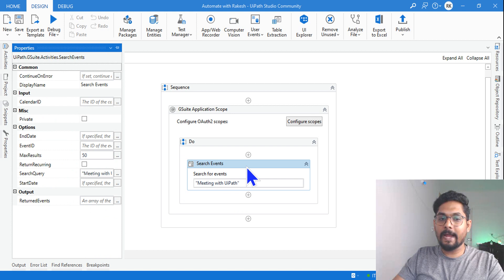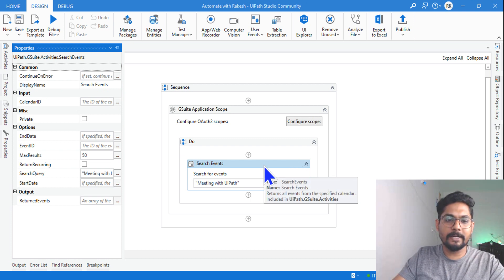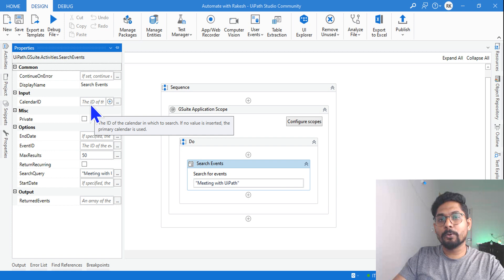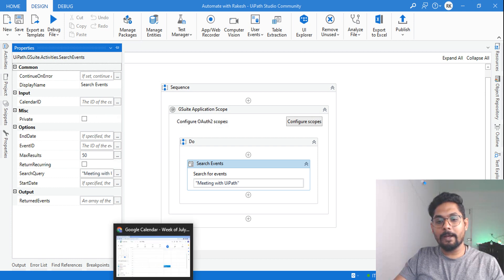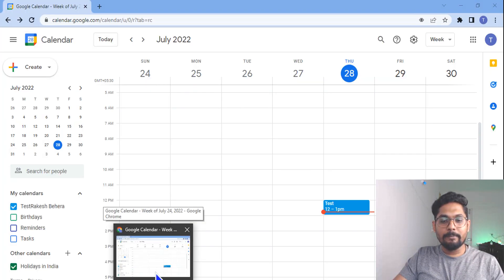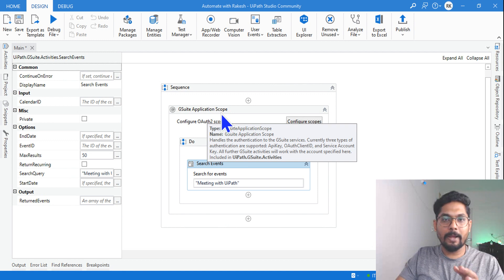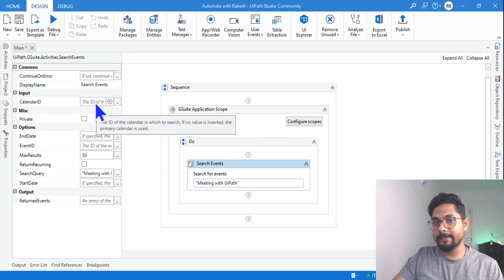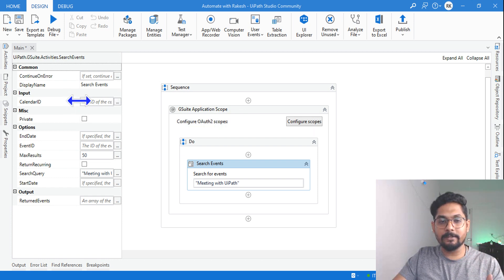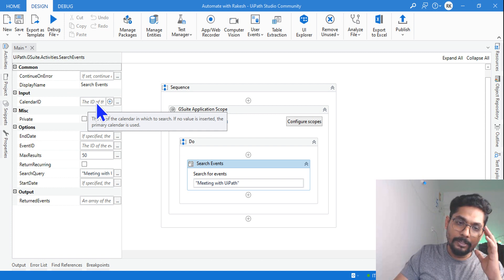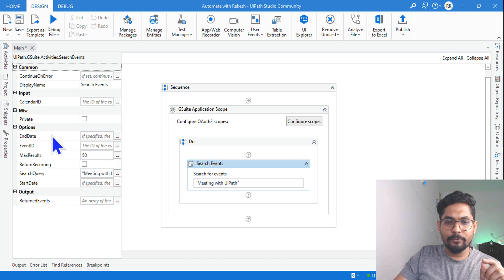Let's look at some properties of the Search Events activity. 'Continue on Error' means if an error occurs it should continue to the next activity. 'Calendar ID' — if you do not provide it, it will work on your primary calendar by default. Since I am already logged into my primary calendar via OAuth in the G Suite Application Scope, it will automatically use it. If you need to work on another person's calendar and have authentication for it, you can enter their calendar ID.